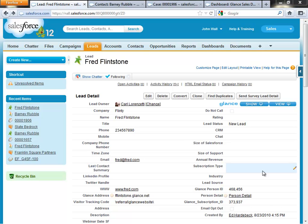Thanks for joining this demo of Glance for Salesforce, the only screen sharing tool with object level integration for both the sales and service cloud as well as Chatter. In today's demo, we're going to show you how to launch a Glance screen sharing session on the fly as well as scheduled, then look at how Glance for Salesforce automatically populates session activity and stores that information as data in your Salesforce instance, and how Glance generates dashboards for reporting for both sales and services.